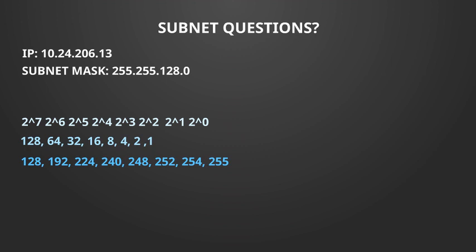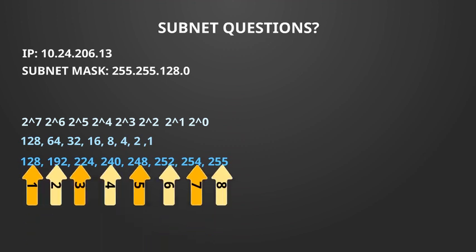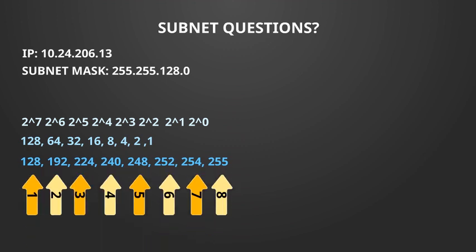The first bit becomes 128. The second bit becomes 192 because we add 128 to 64. The third bit becomes 224 because we add 192 to 32. We keep going until we get to the 8th bit which becomes 255.